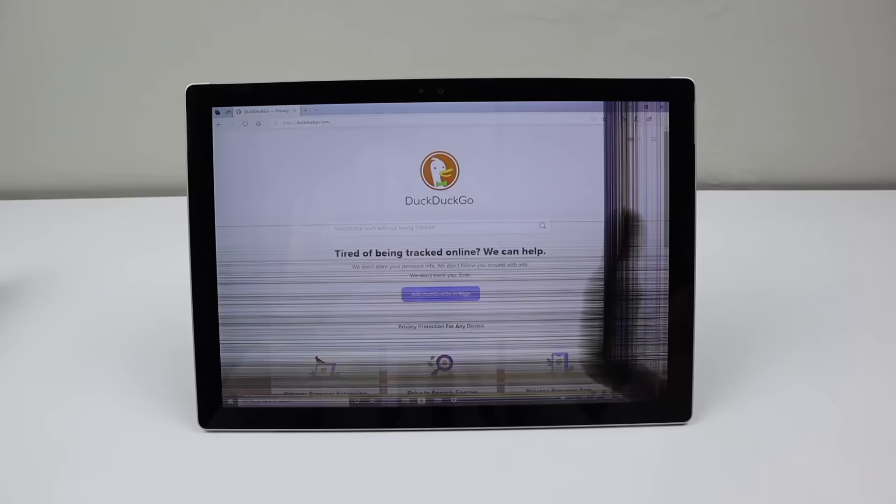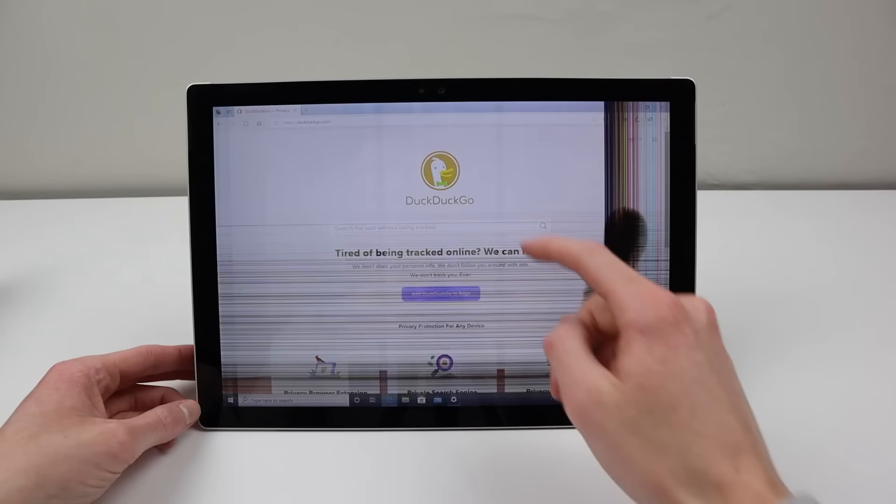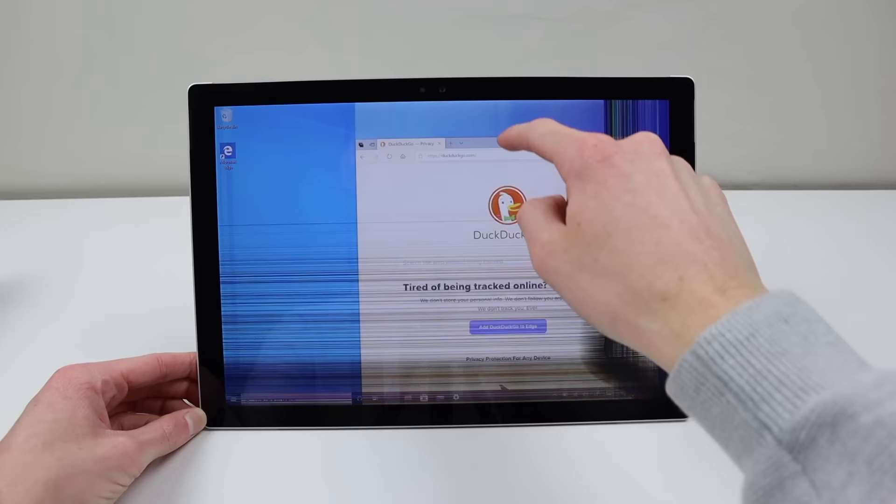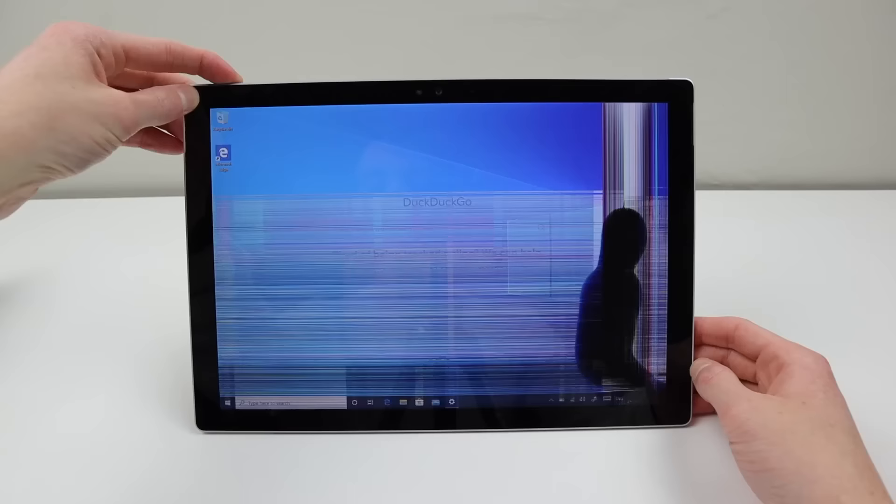Turning it on, we can see the display's damage and the various flickering lines. There also seems to be quite a bit of ghosting and burn-in happening on the display panel as well. I will shut it down so we can start the repair.